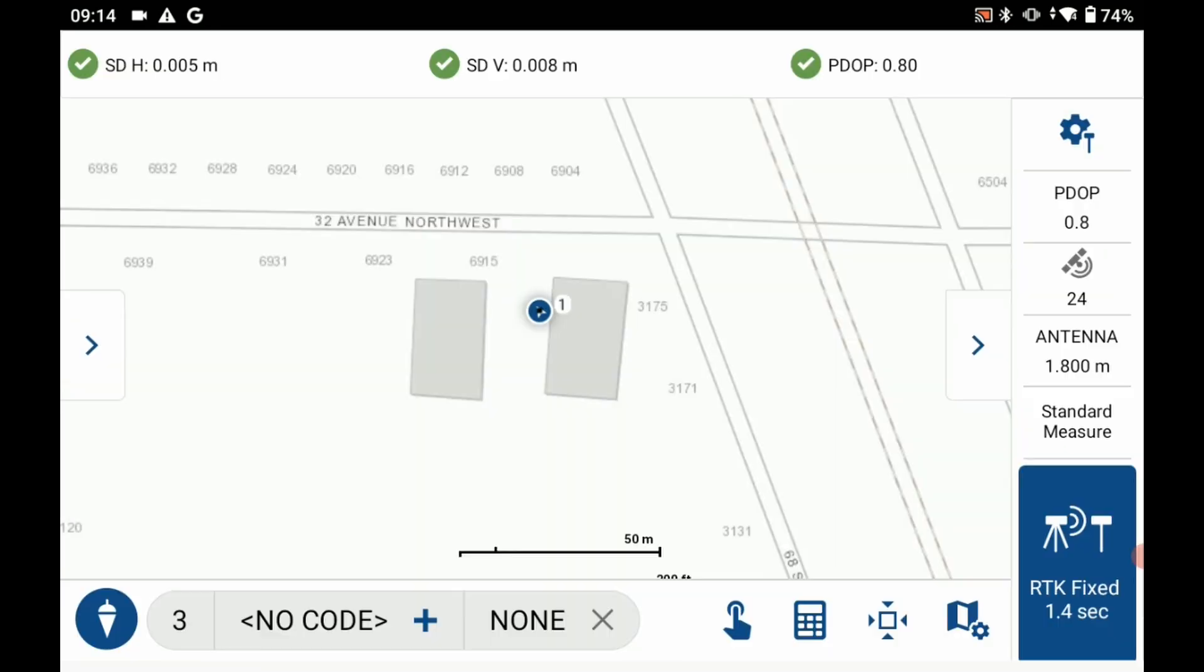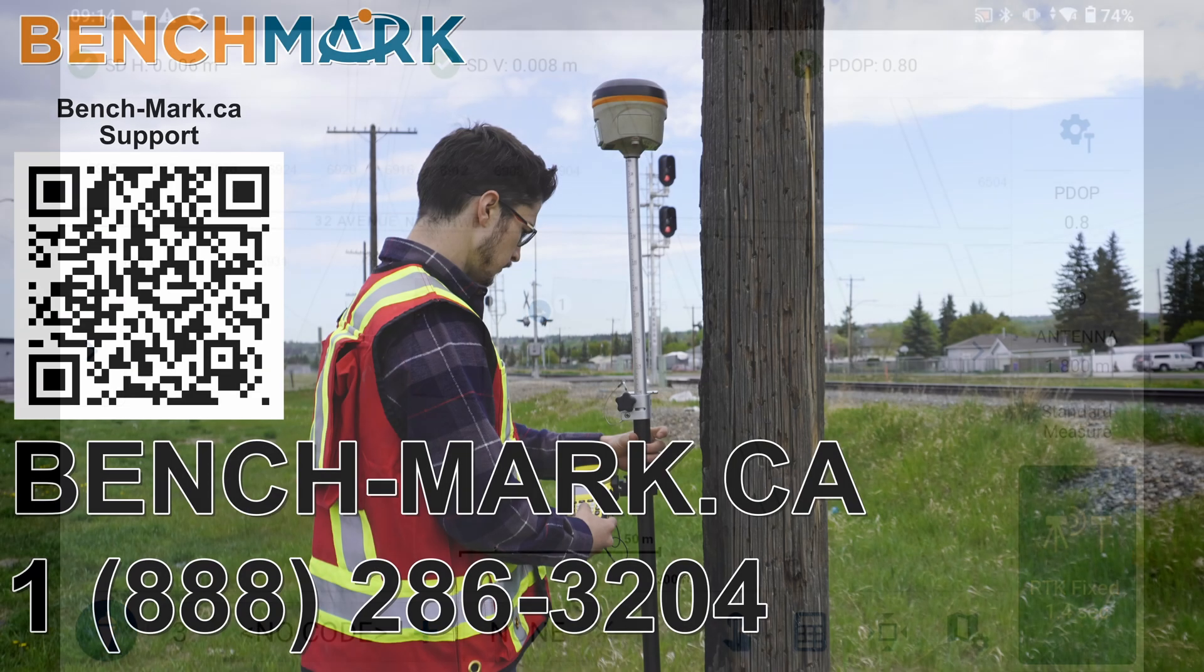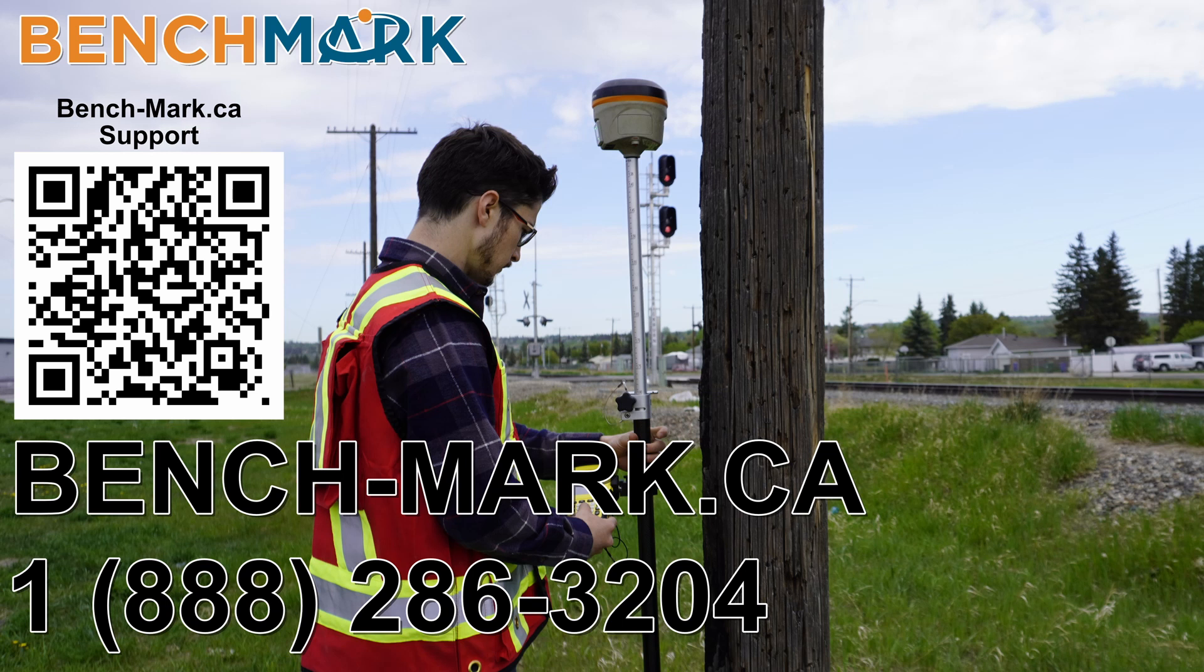And obviously if you want to enable your tilt sensor when it's disabled you can follow this exact same process. But for now that is everything in today's video. That is how you use Field Genius for Android to enable or disable the tilt sensor on your receiver.